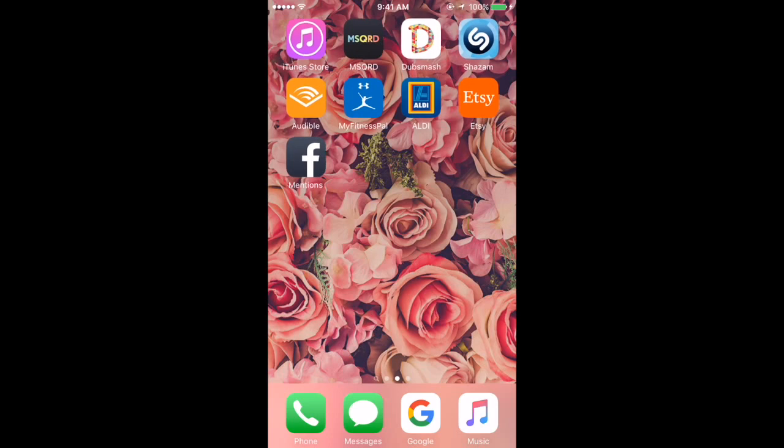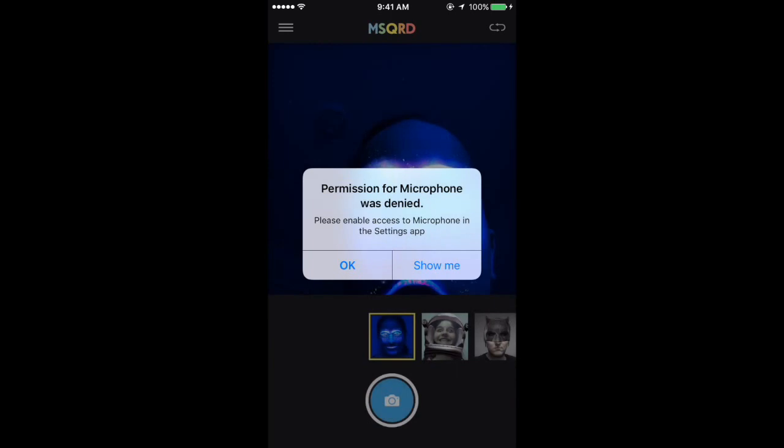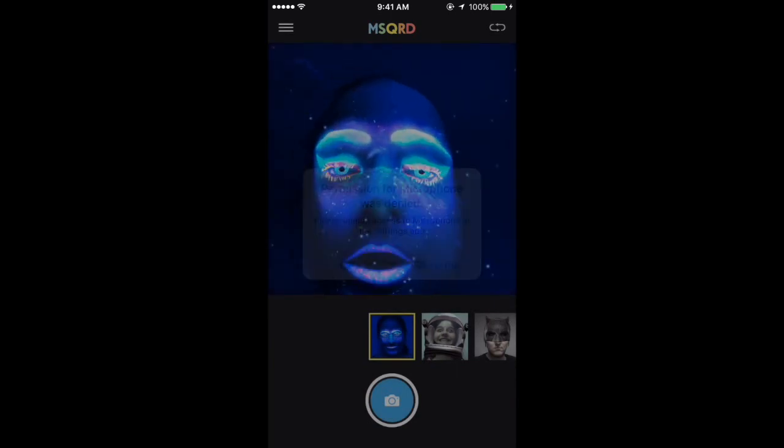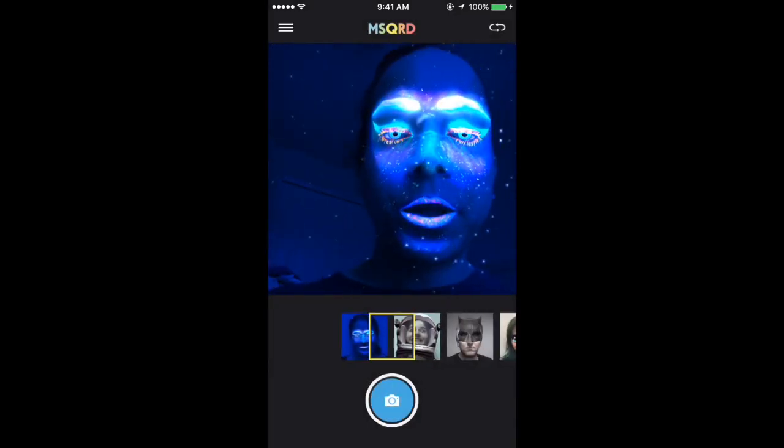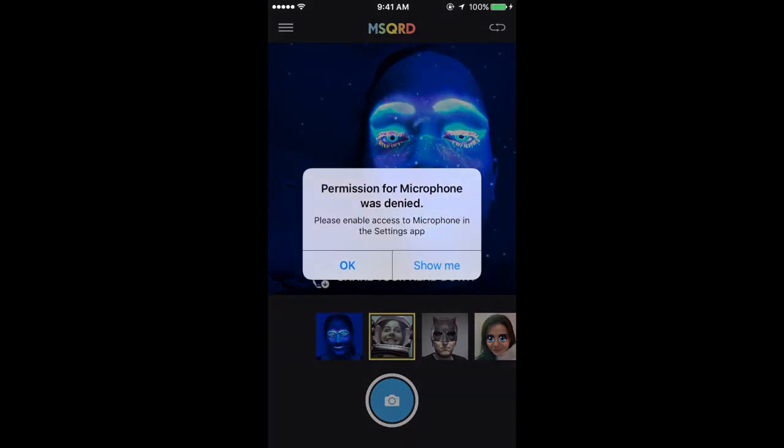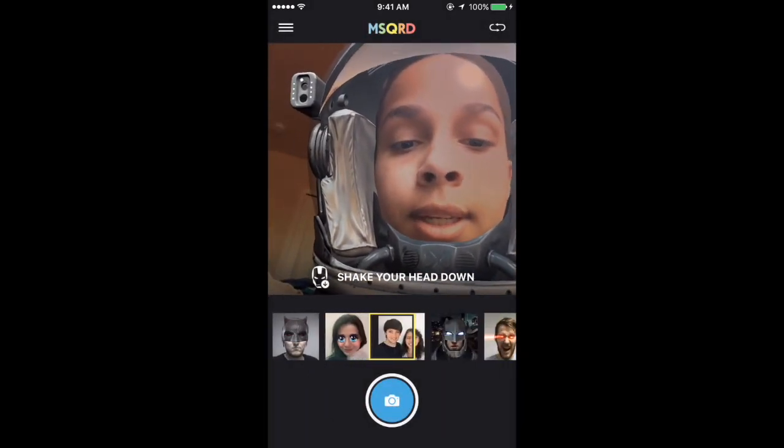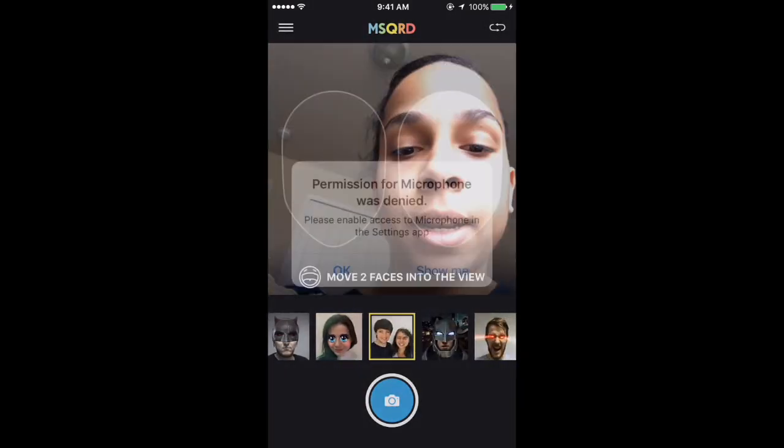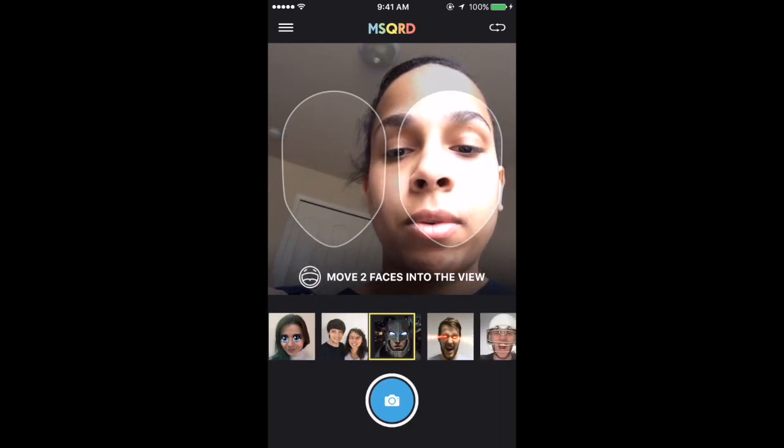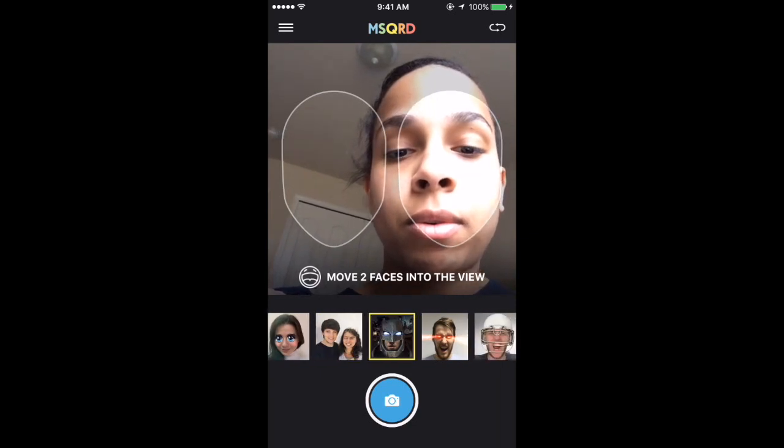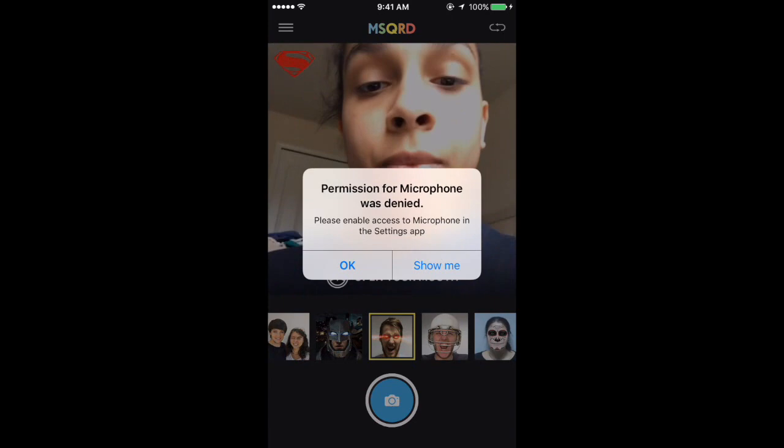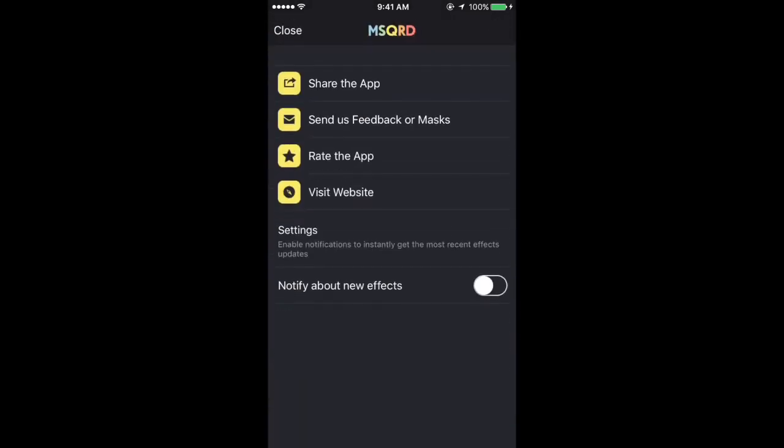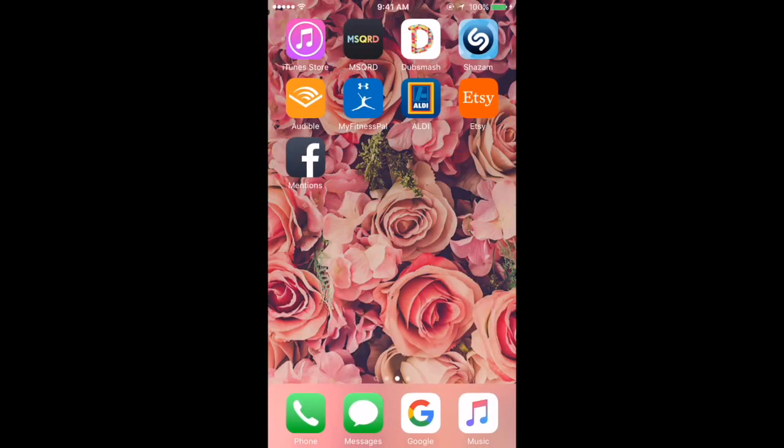I have iTunes Store. I have MSQRD which is like a photo app I have not used yet but I wanted to use it. It's kind of like Snapchat but not Snapchat, it's kind of cool. I have Dubsmash, I have Shazam - everyone knows what Shazam is, everyone who makes these videos has Shazam and explains it so I'm not going to explain that.